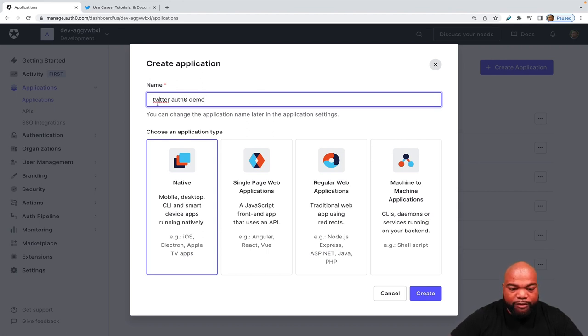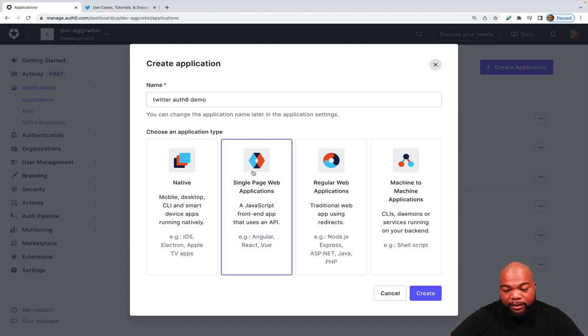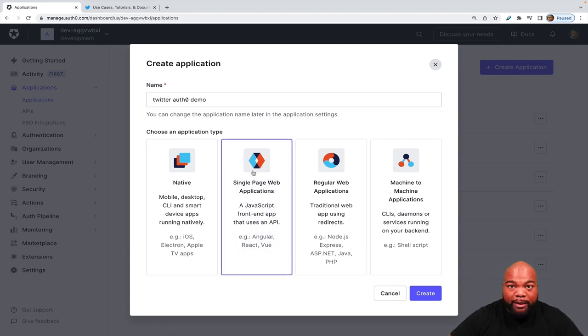And make sure Twitter is spelled right. Then I will go to Single Page Web Applications because I want to make this a React application. And then I'm going to click Create.